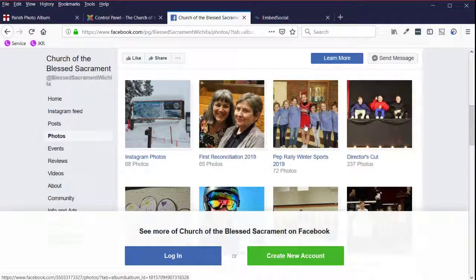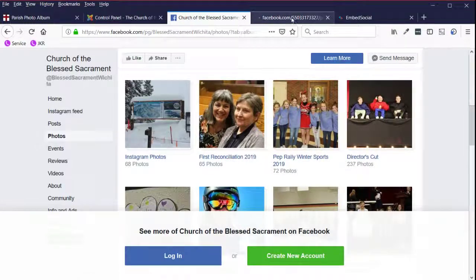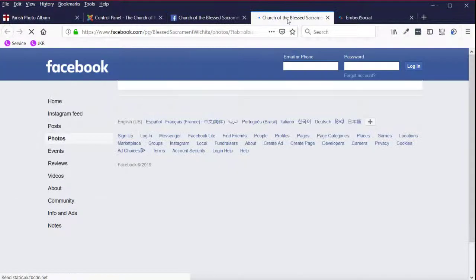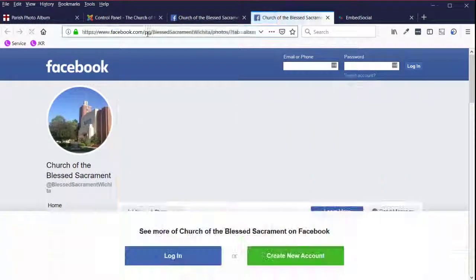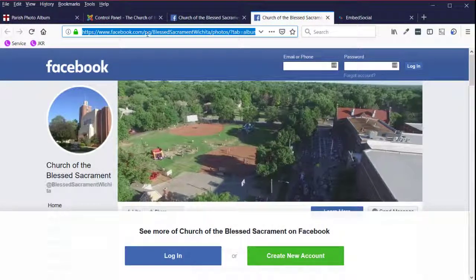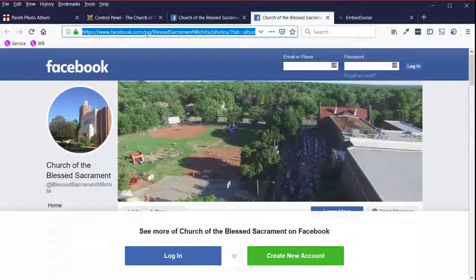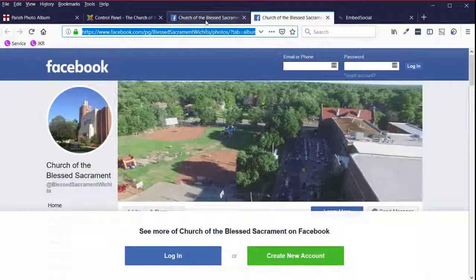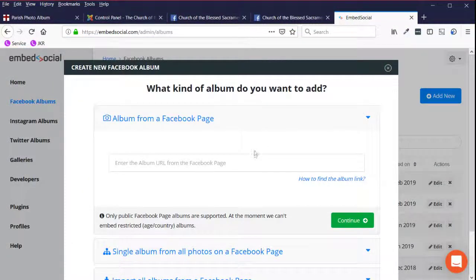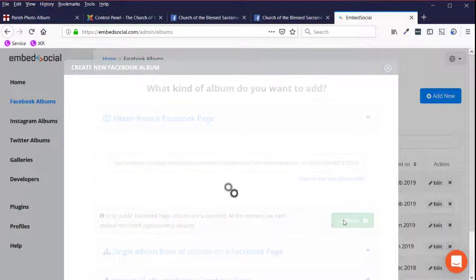So I'm going to click on, using the control key on my keyboard, I'm going to open that in a new tab so I don't have to come back to the screen by using the back button in my browser. Here I should be able to just copy the URL, which I have highlighted up here in the screen. And then back on the embed social screen, I'm going to paste that URL here and click on continue.